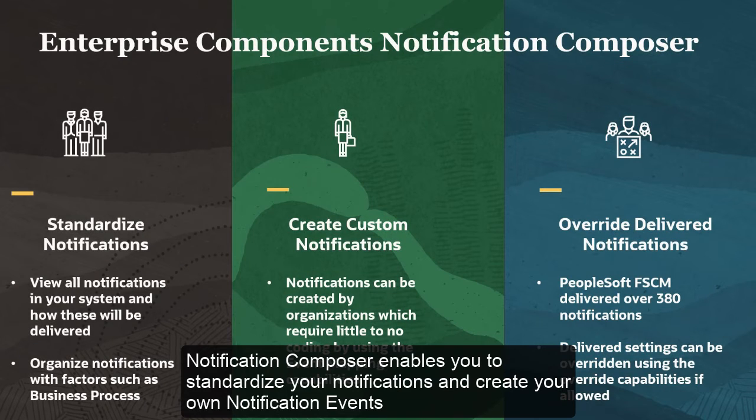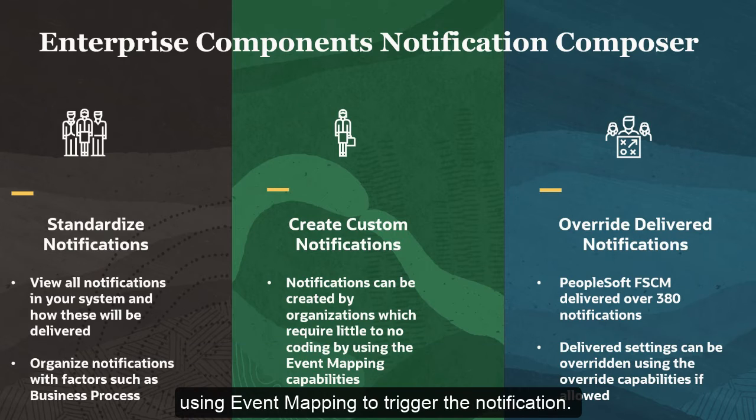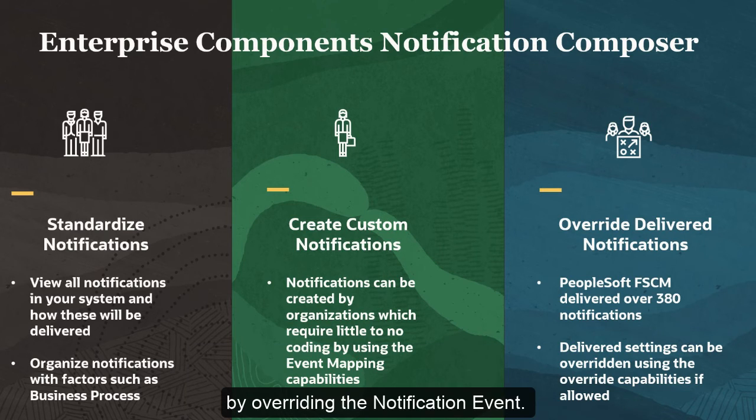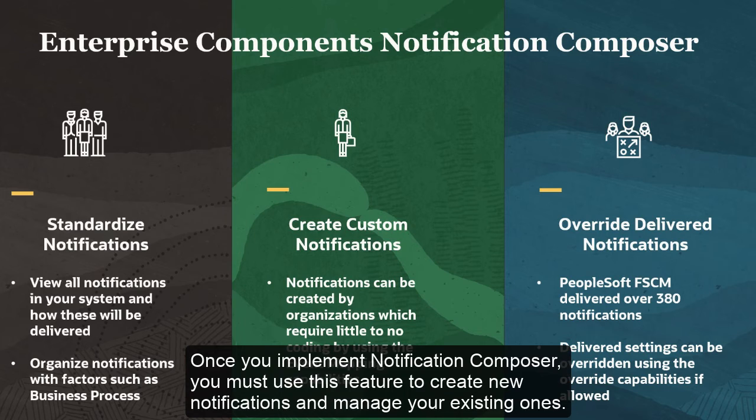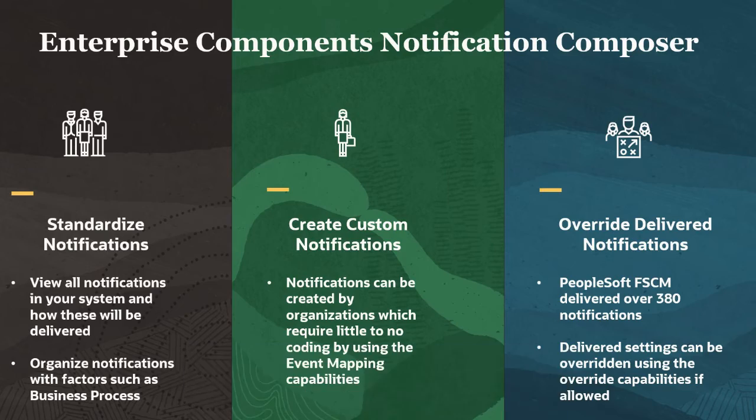Notification Composer enables you to standardize your notifications and create your own notification events, using event mapping to trigger the notification. You can also create your own notification to use with one of the application-delivered events by overriding the notification event. Once you implement Notification Composer, you must use this feature to create new notifications and manage your existing ones.